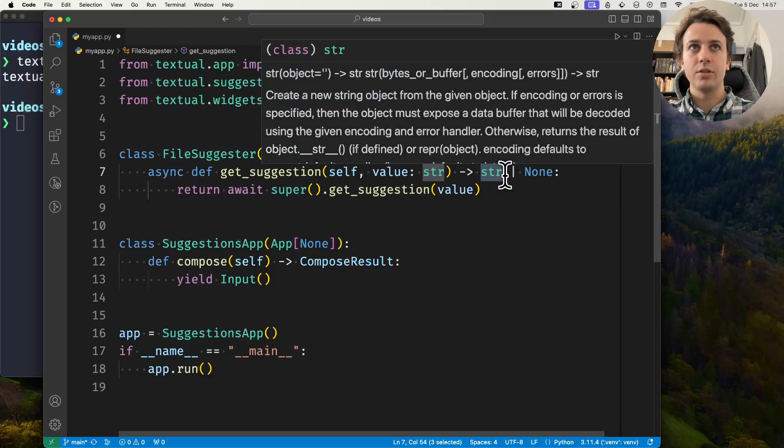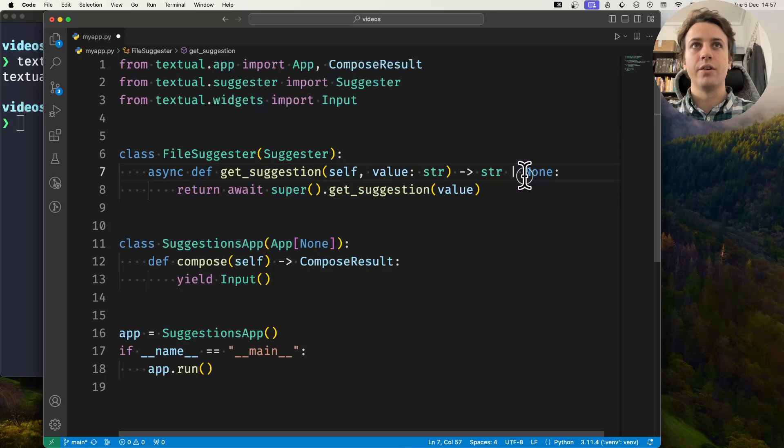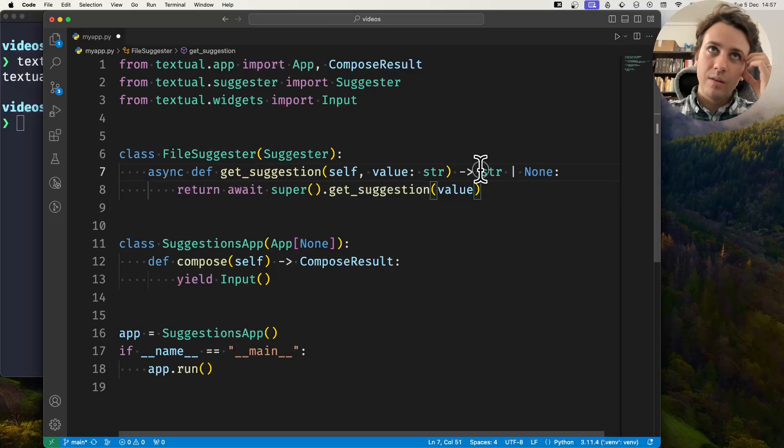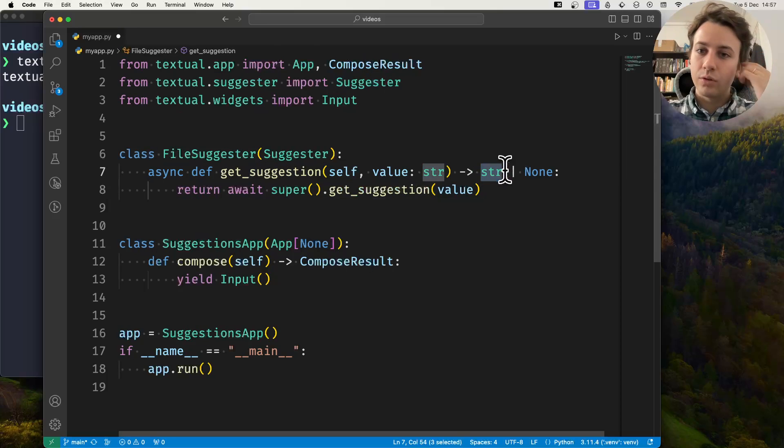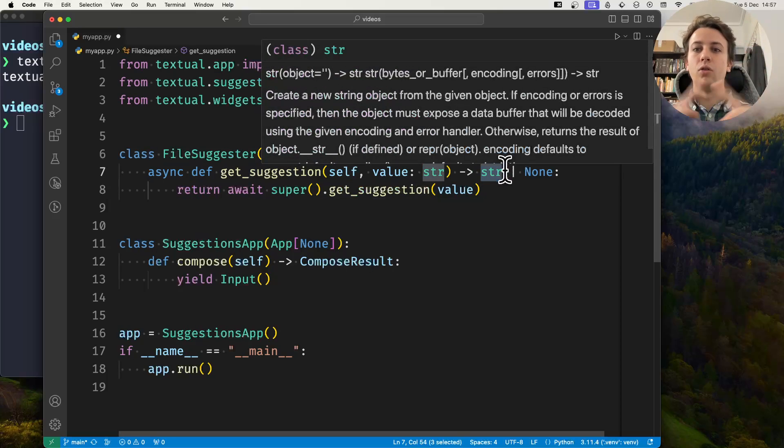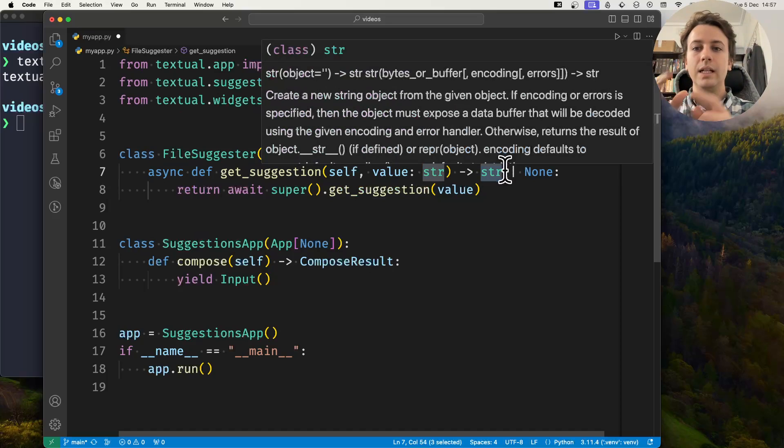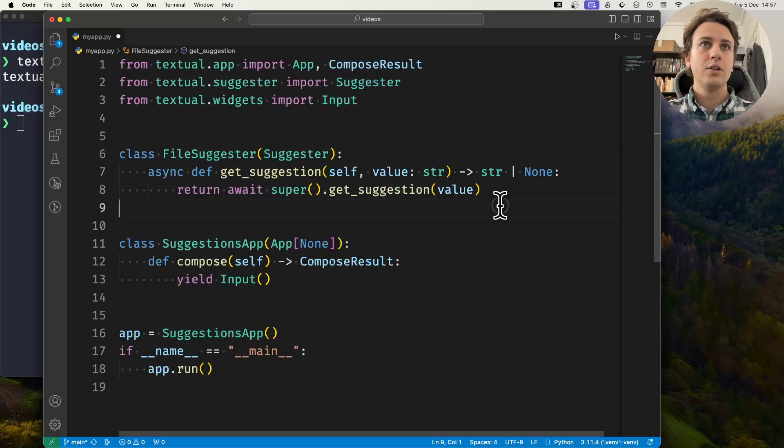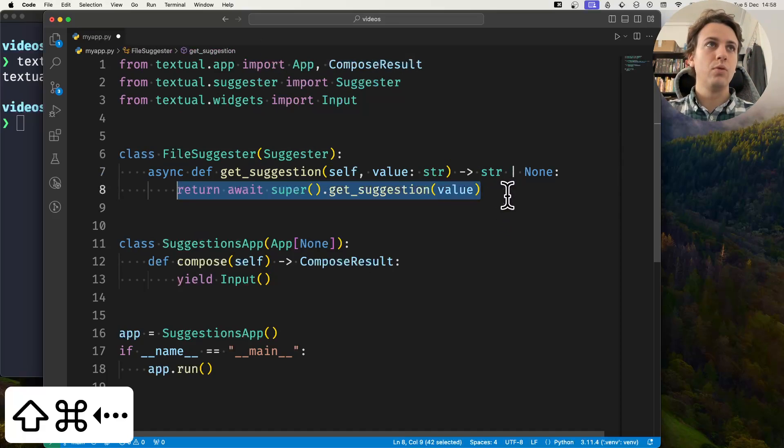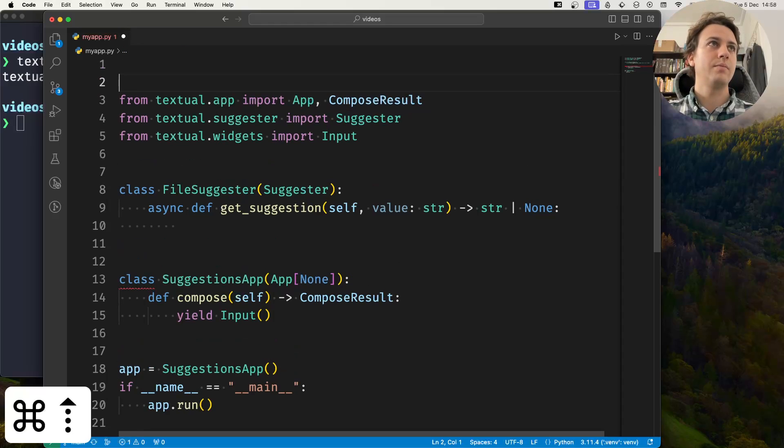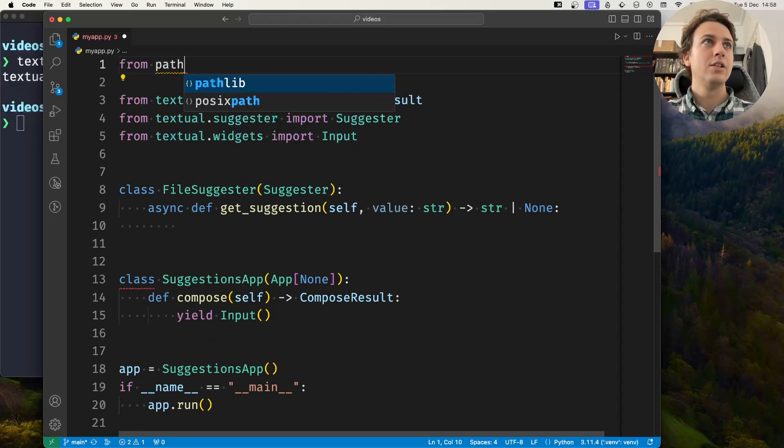The string argument is what the user has typed and you either return a string which is a completion suggestion or none if you couldn't find anything. The completion suggestion you want to return is the whole thing, not just the part that is missing.